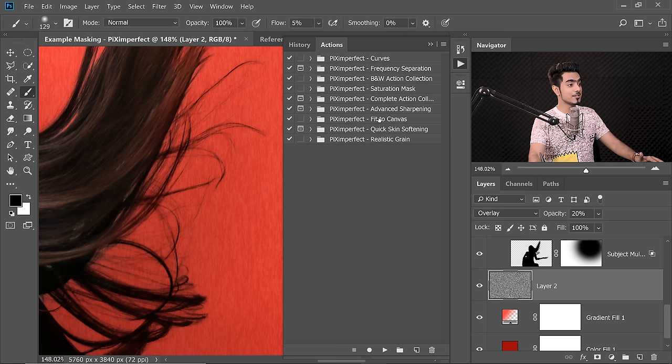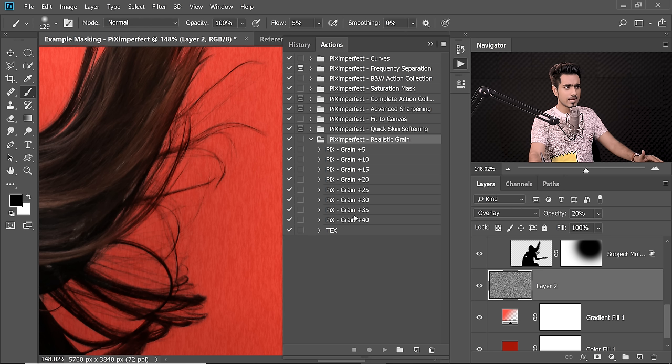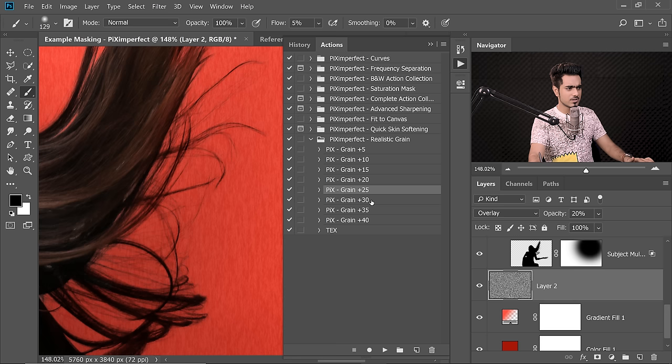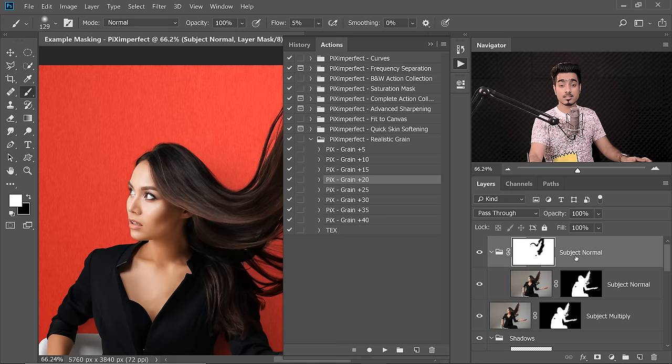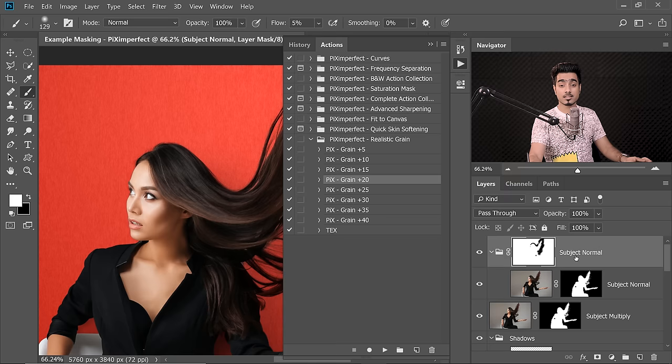For Patreon members, there's something special. If you want to add noise or grain to make it interesting, there's a Piximperfect Realistic Grain action. Choose a value — maybe 40 for Texture — and play it. It automatically adds realistic grain to your photo. Or add some cinematic grain at the top by selecting the topmost layer and playing the action at maybe 20% — it automatically adds those realistic grain effects.